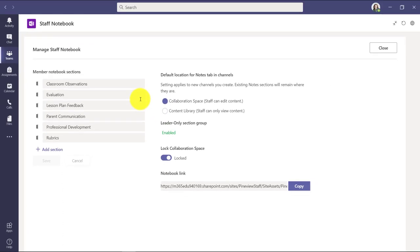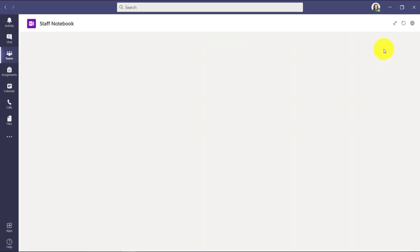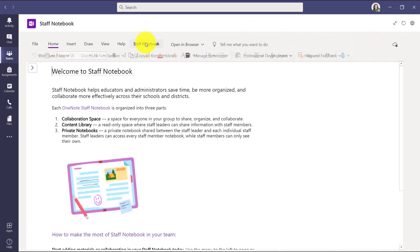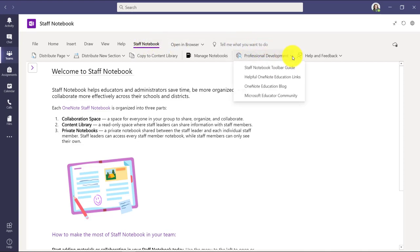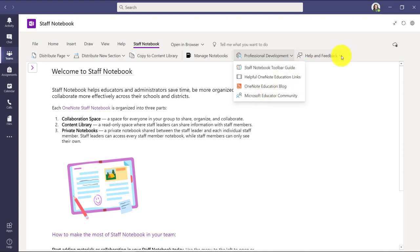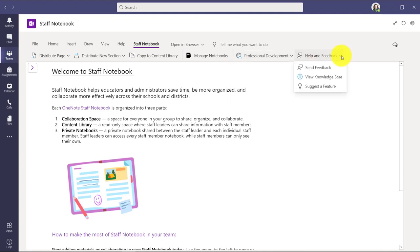But this is the area where you can manage your staff notebook. I'll go here and click close. There are a few other options here. I can go to professional development and there's some nice links for training, guides, our blog, the educator community. And then help and feedback is also useful. If you're having an issue, need to get help from our education support staff, check out our knowledge base, or even suggest a feature, that's right there as well.